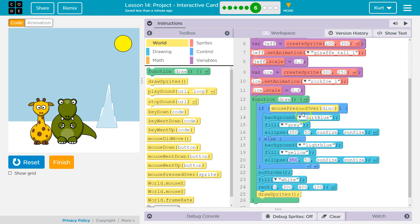However, the computer says no, no, no. False. Mouse is not pressed over dino. If it's false, the computer skips all of this code, but then runs everything in the else.